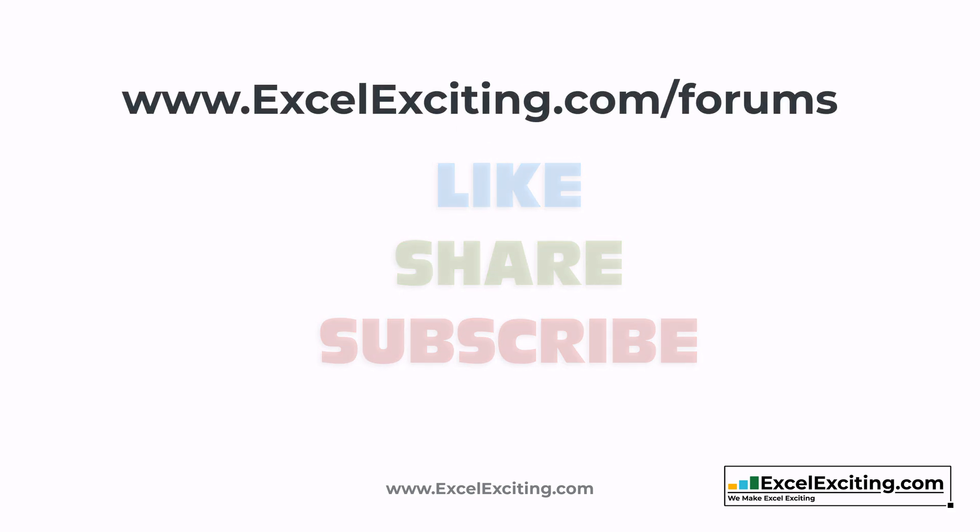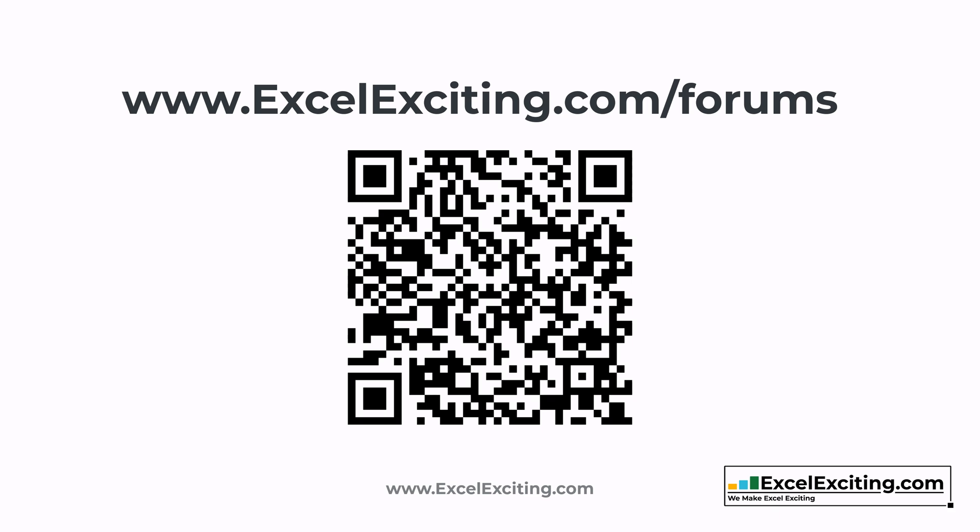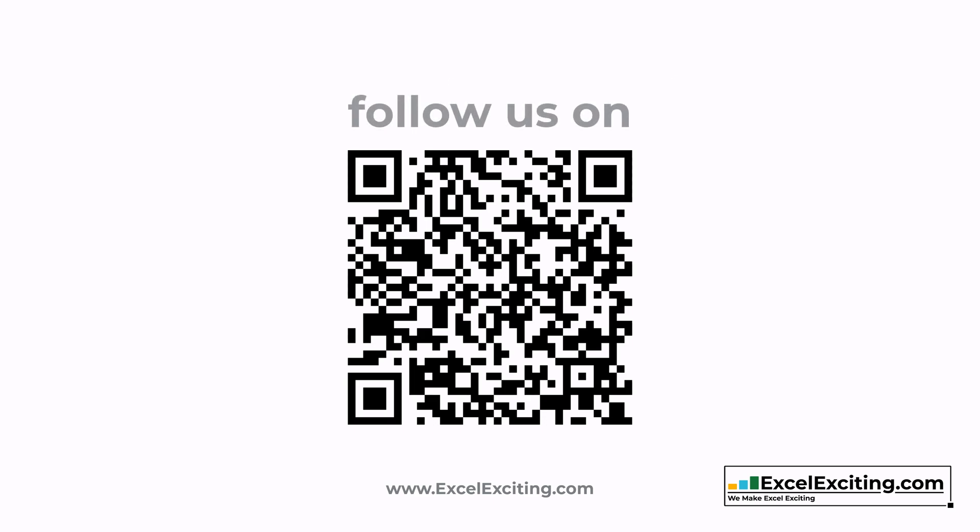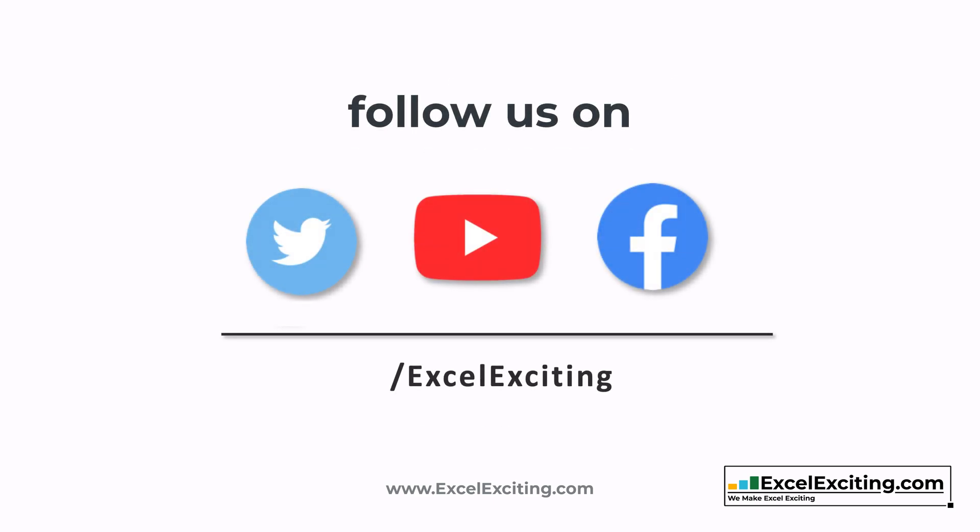Feel free to log into my website. You can register on the forums and post your queries there, and I'll be happy to answer you along with other experts. So till then, take care. Happy learning. See you soon. Bye.